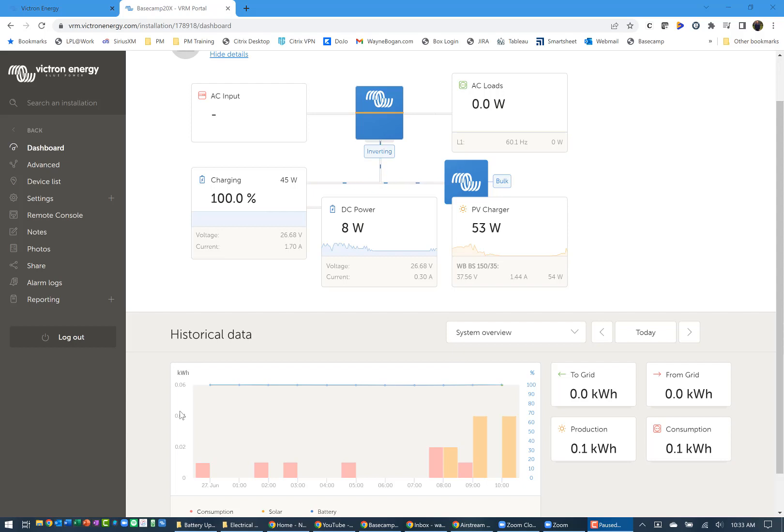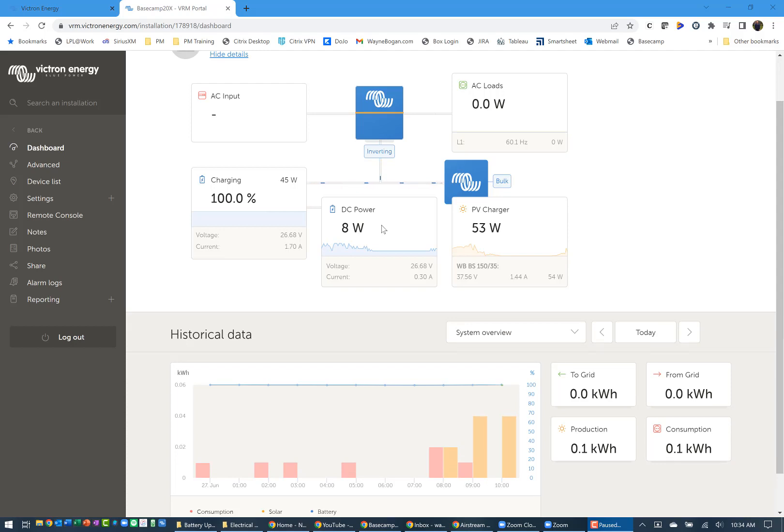I am not plugged into shore power. The batteries are fully charged. You can see there's a minimal draw of about eight watts historically coming in from the system. The power from the batteries, and then the PV charger is showing 53 watts.